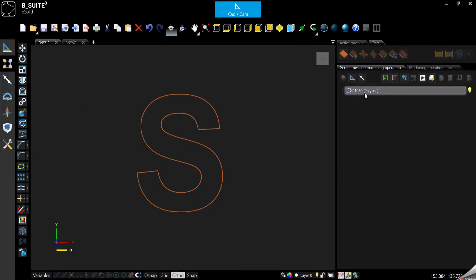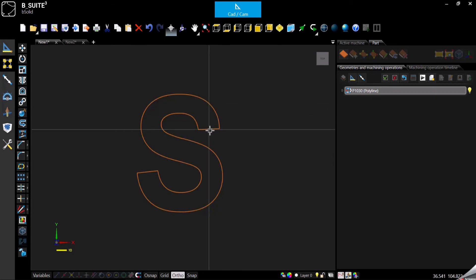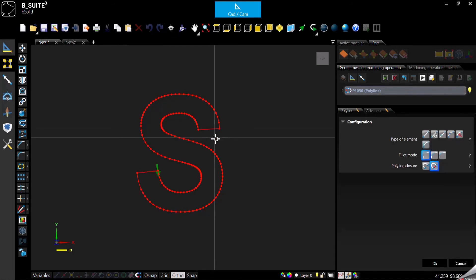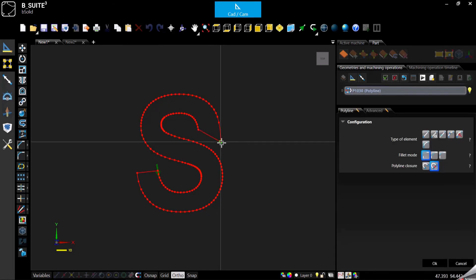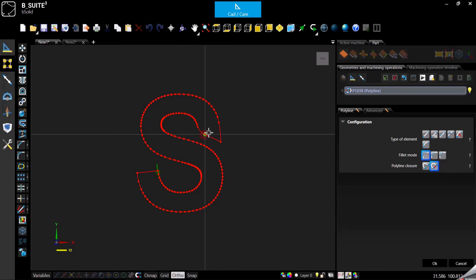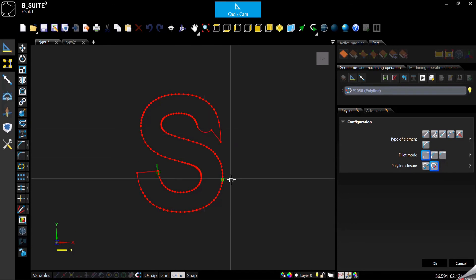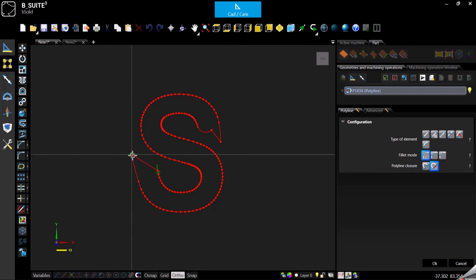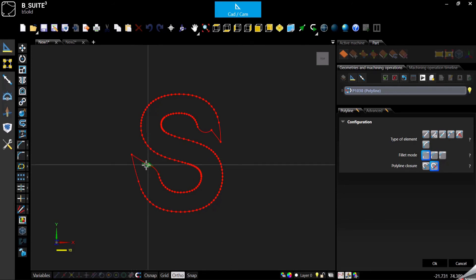As you can see from the right panel now it's not recognized anymore as a letter. Now it's a polyline and at this point I can double click and modify what I need to modify. Selecting the point I can move the points and confirm.